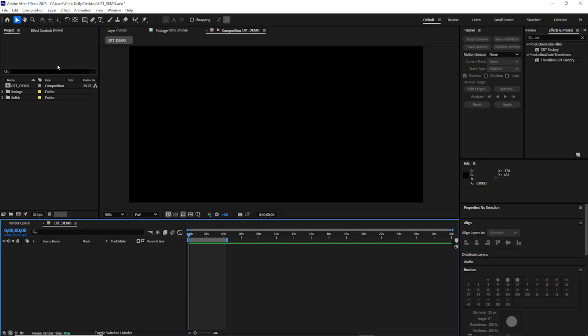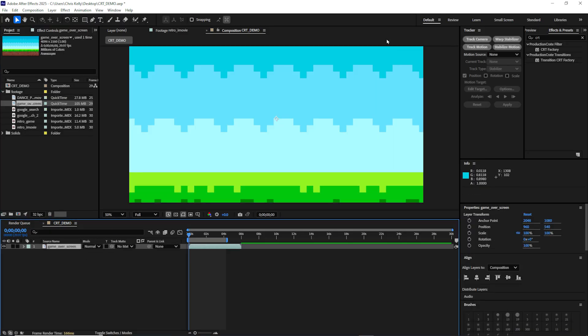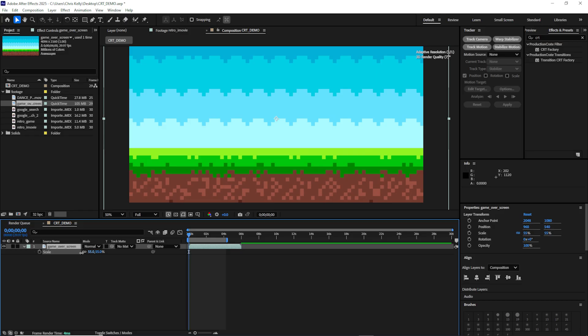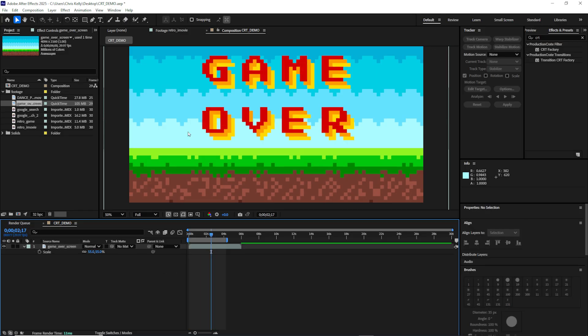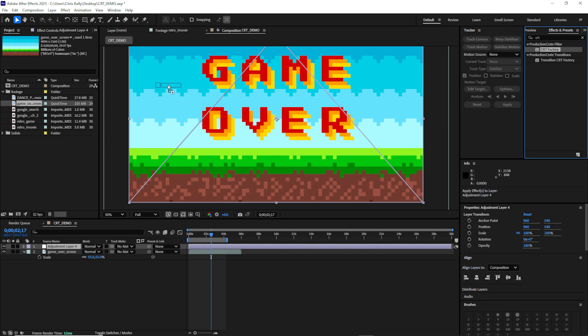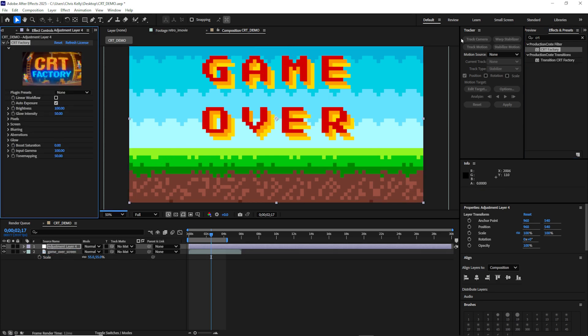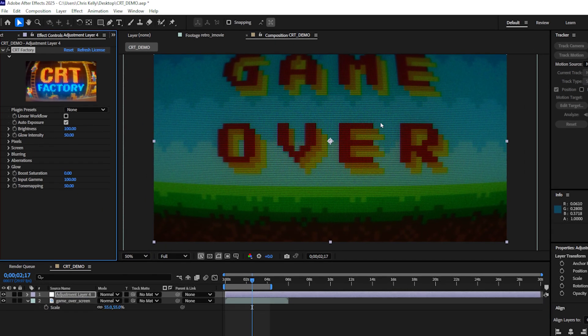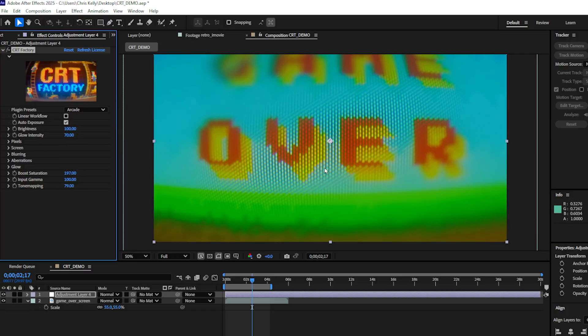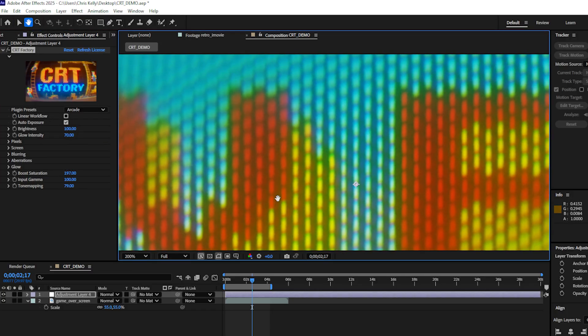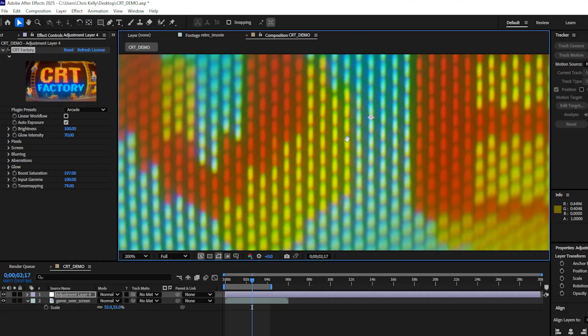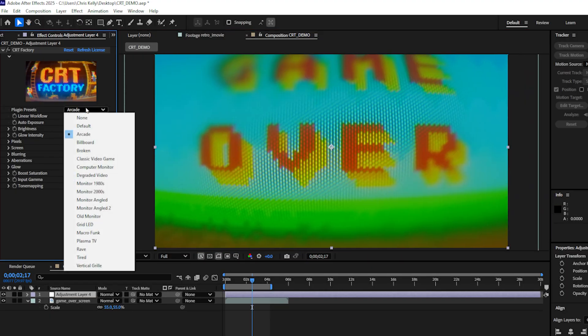I'm already set up in After Effects and let's just find a piece of footage to work off of. I have this 8-bit game over screen. It's just a random stock clip I found and I'll create an adjustment layer and apply the CRT factory plugin to that adjustment layer and we can see it working instantly. Let's go ahead and take a look at some of these plugin presets. I'll check arcade and if we zoom in here we can really see how well this plugin is doing at creating that digital look.